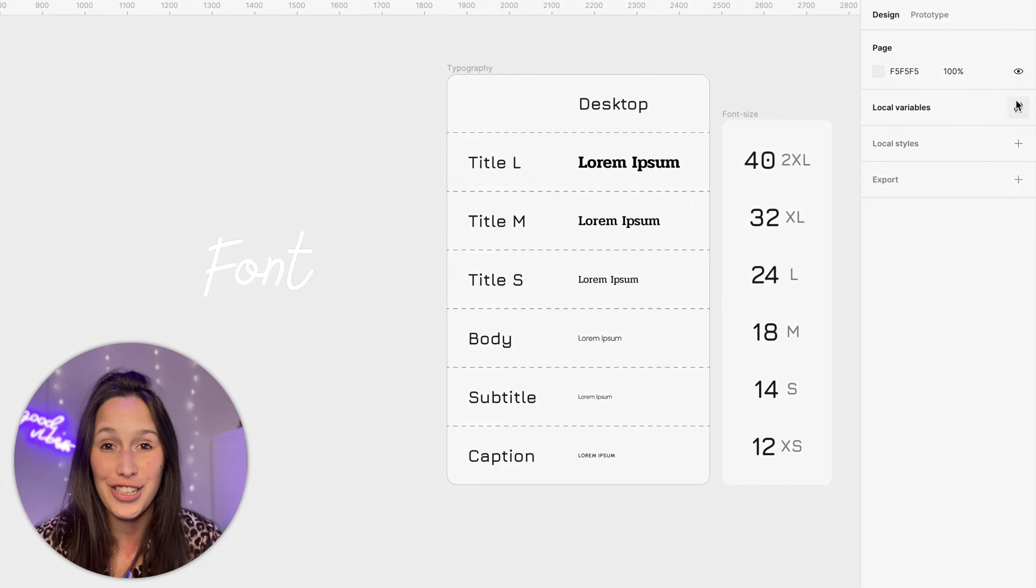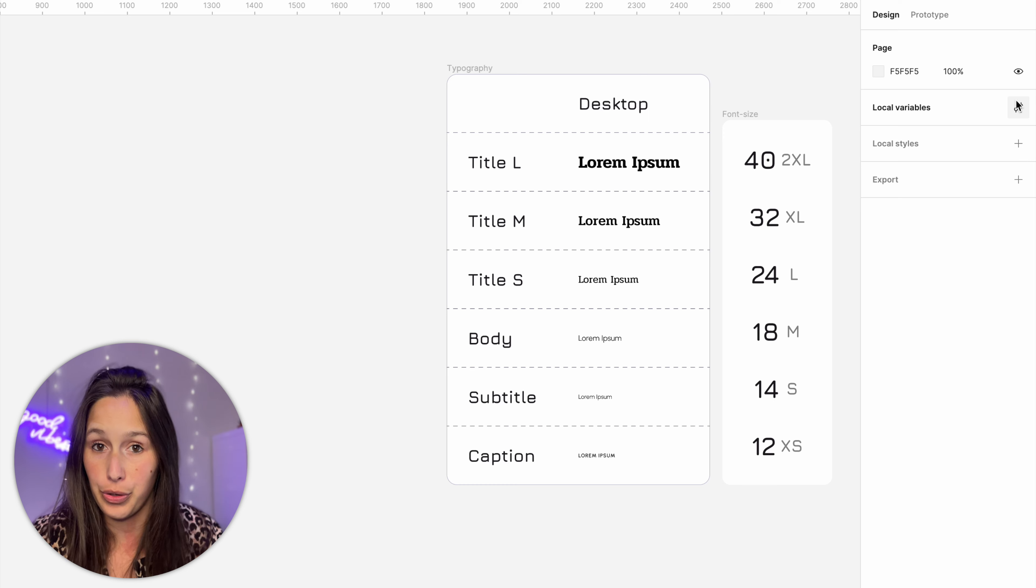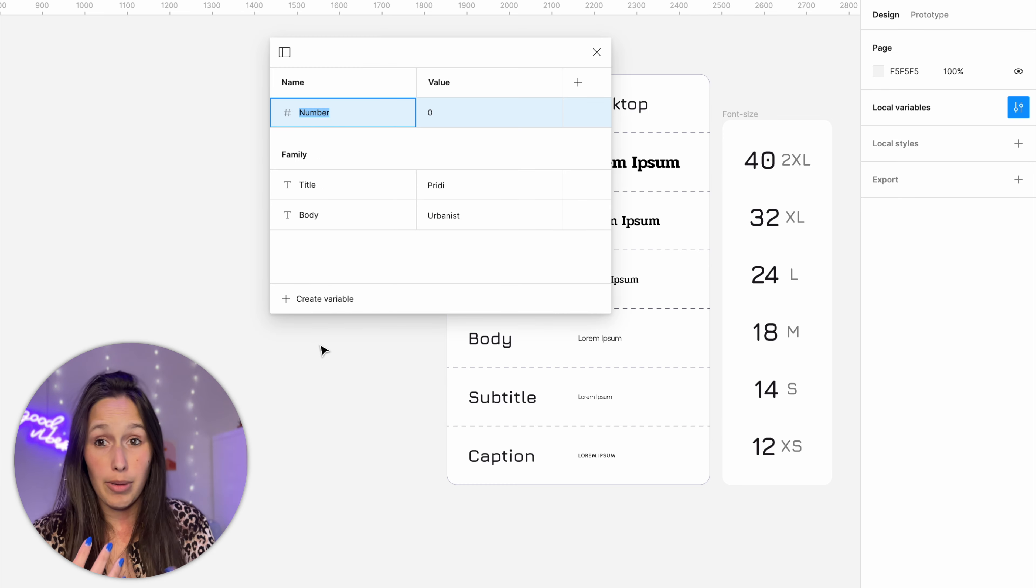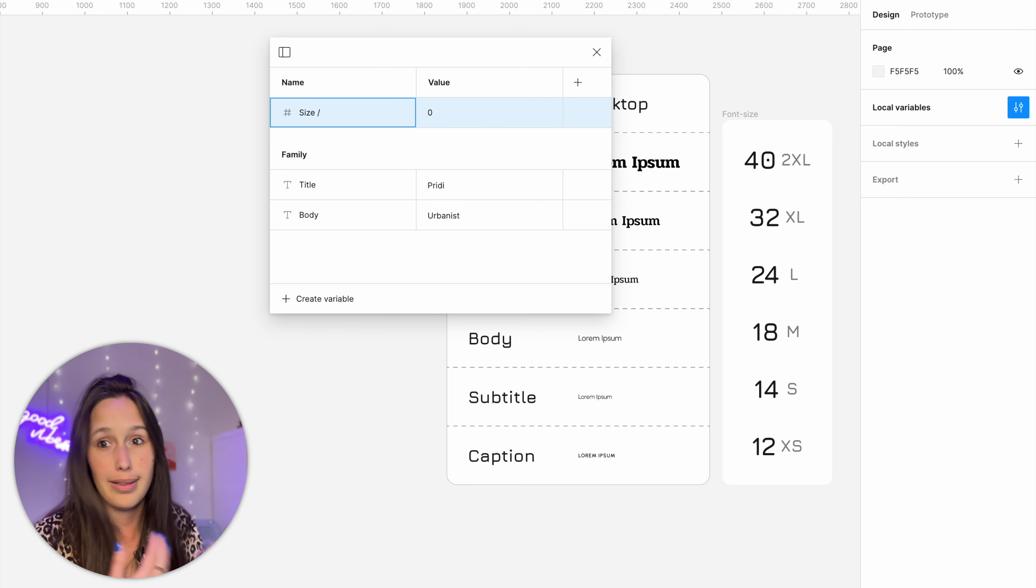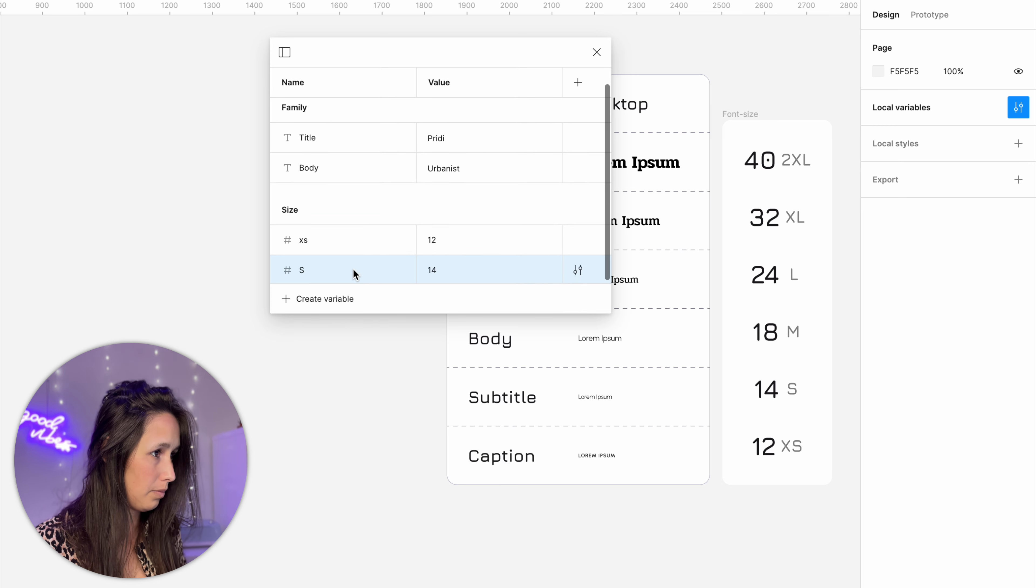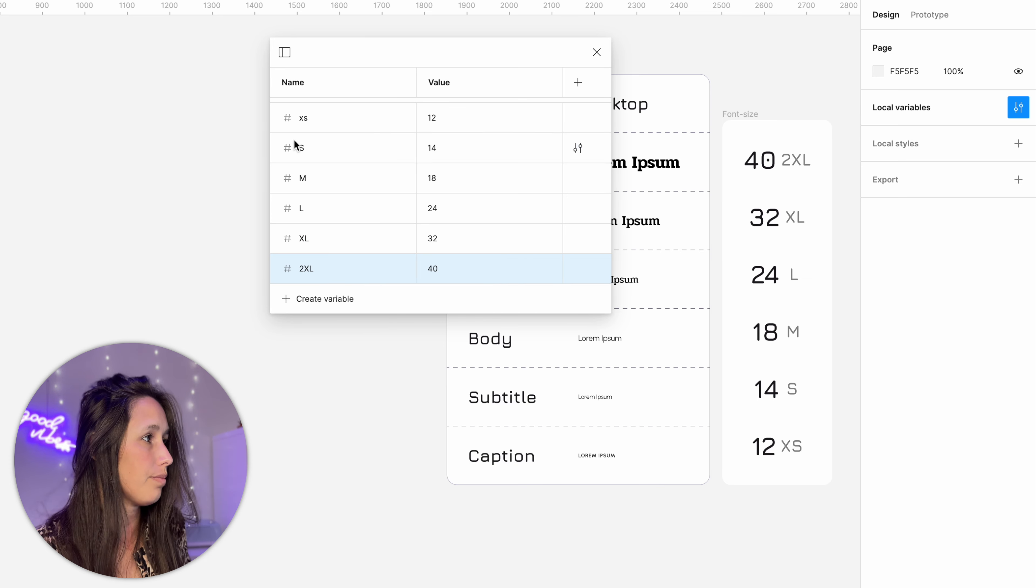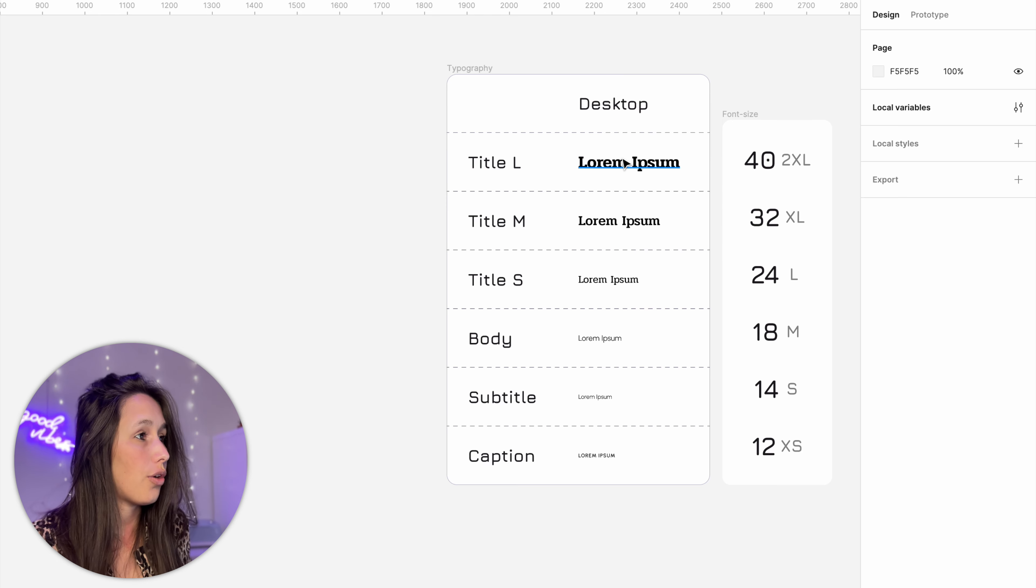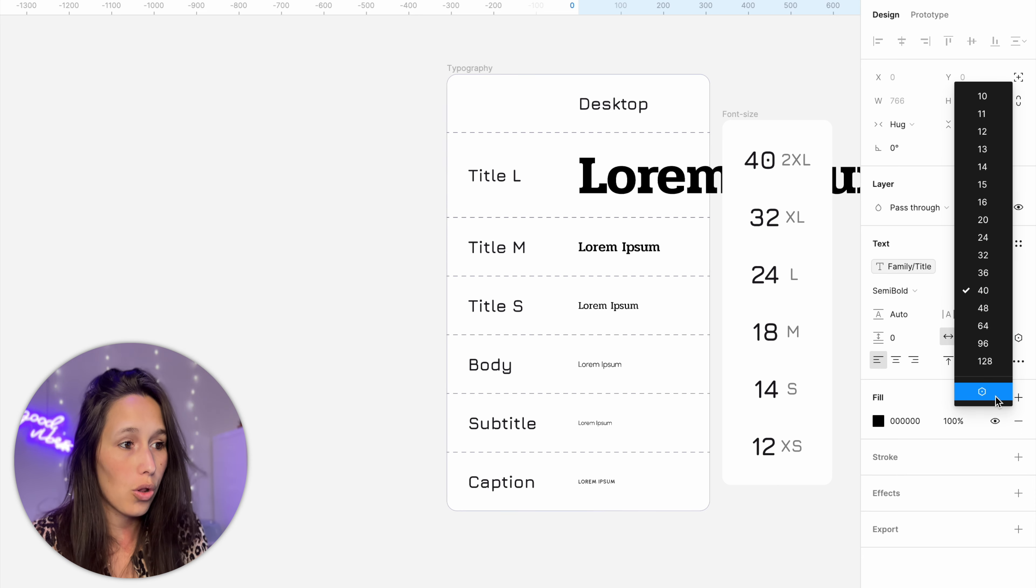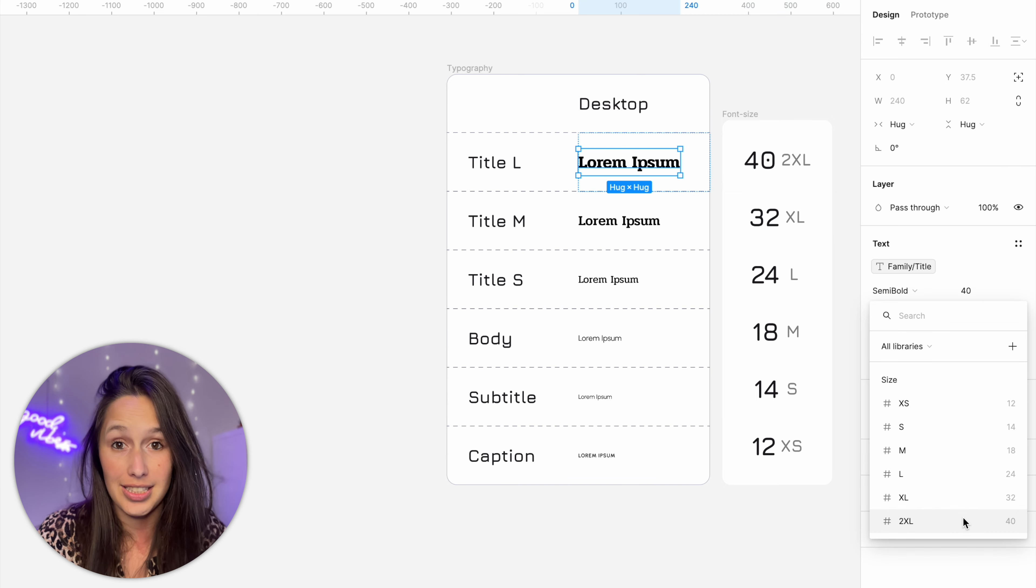Next I want us to look at the font sizes. Now these are the font sizes that we use in this scale that we've created. So I'll go into local variables and I'll create a new number variable and this time I'll call it size slash and then we'll start with the smallest one which I will call extra small and then I'll just start typing them in. Now that I've done that I can go ahead and assign these. So let's start with our title. If I select my title I go into where I would select the font size then I scroll all the way to the bottom and I'll see this apply variable button. Once I click on it I can select the correct size.